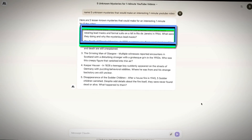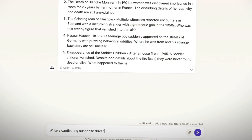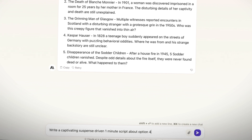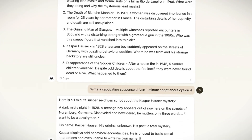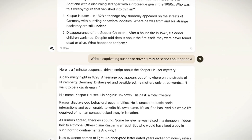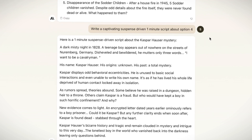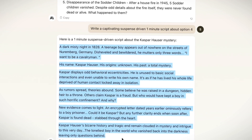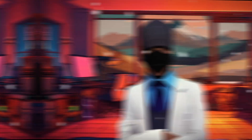I began by asking Claude AI to name five unknown mysterious topics that would make an interesting one-minute-long YouTube video. I liked option 4, so I asked Claude AI to make a captivating, suspense-driven, one-minute script about this particular incident, and waited for the AI to do its magic. Once it was done generating my script, I selected the text and copied it to my clipboard.